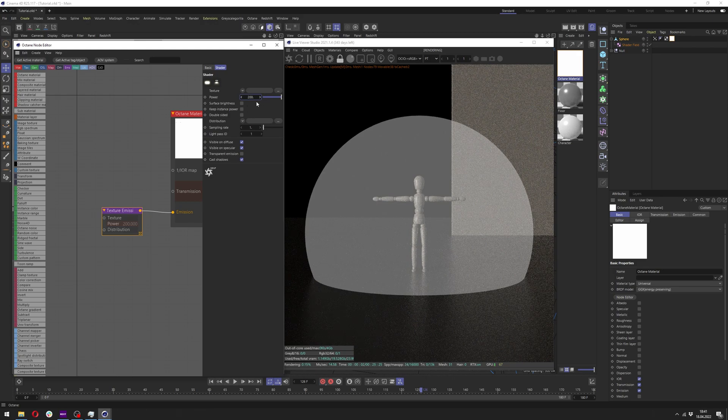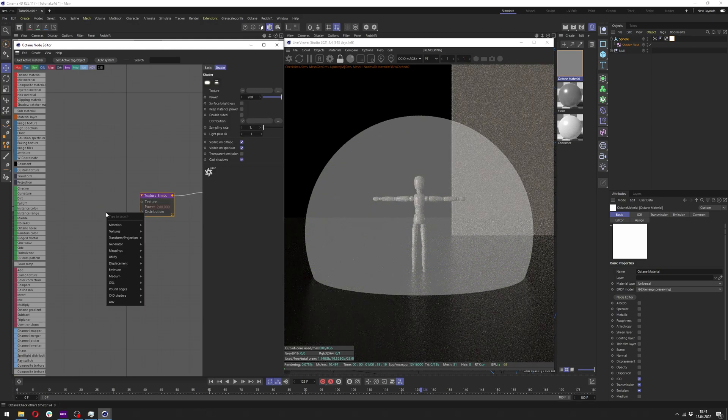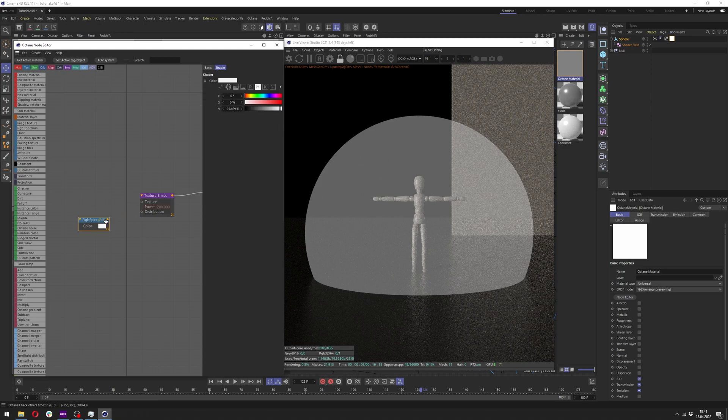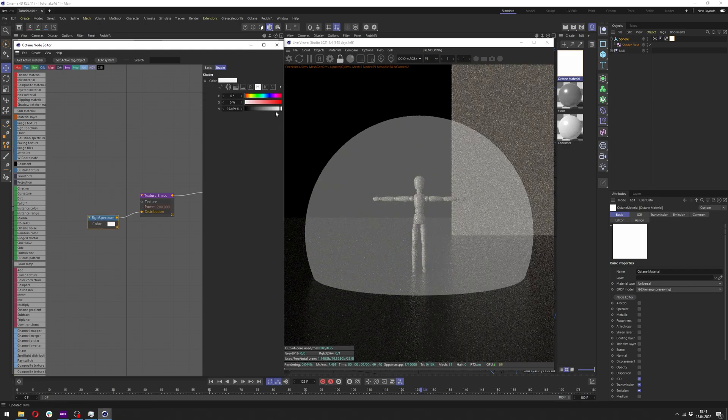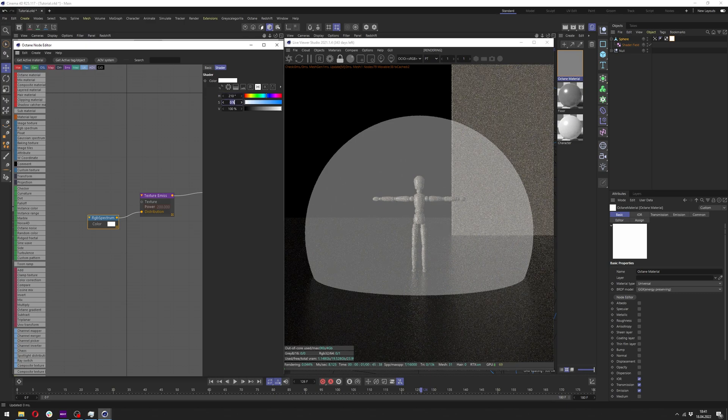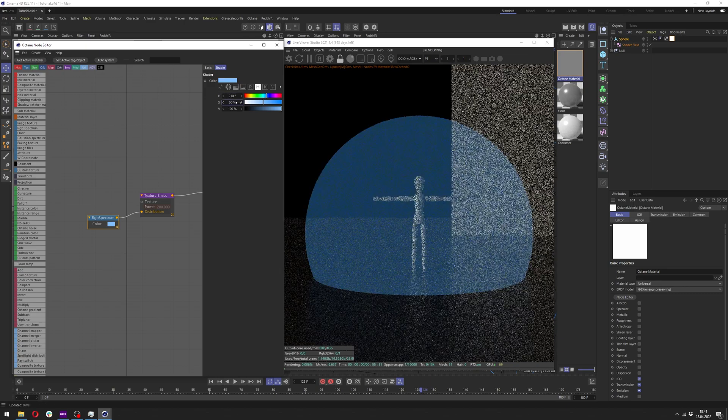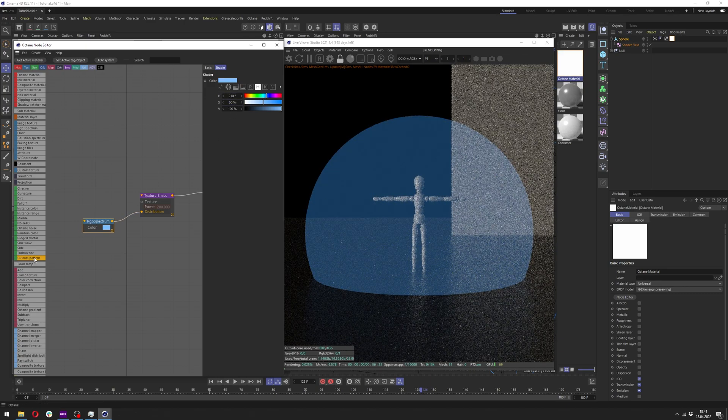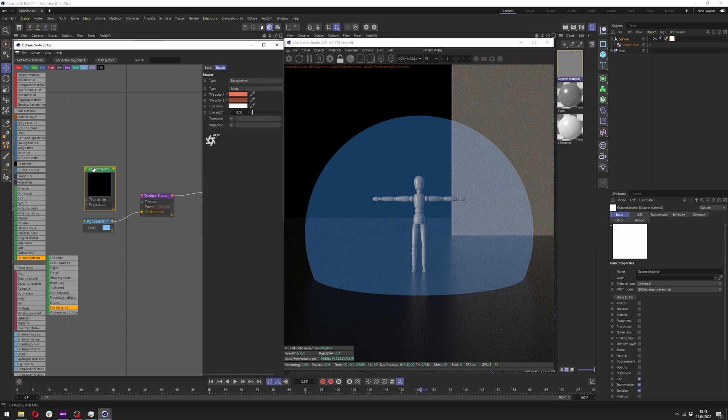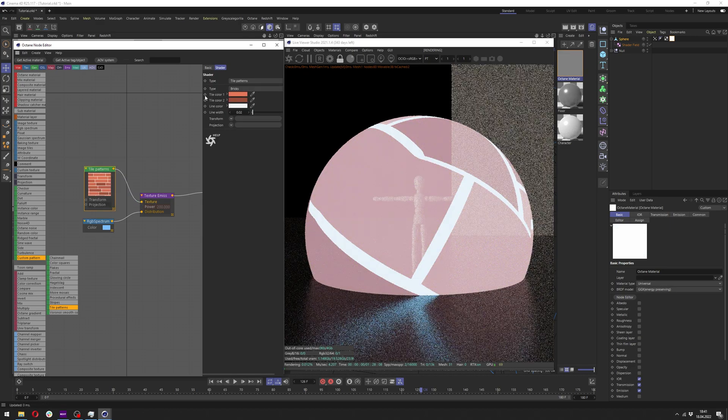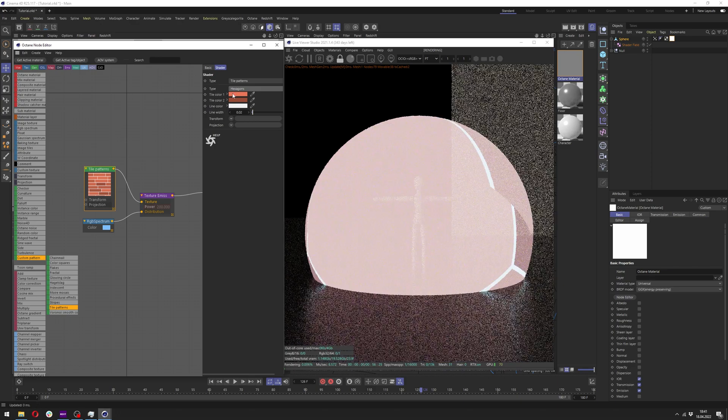For me it will be 200. Now we want to add color to it. Let's add RGB spectrum and connect it not to texture but to the distribution. Here we want a nice blue color but it can be whatever color you want. Now go to custom pattern, drag out the tile patterns and connect it to the texture. In tile patterns we want to change type to hexagon.